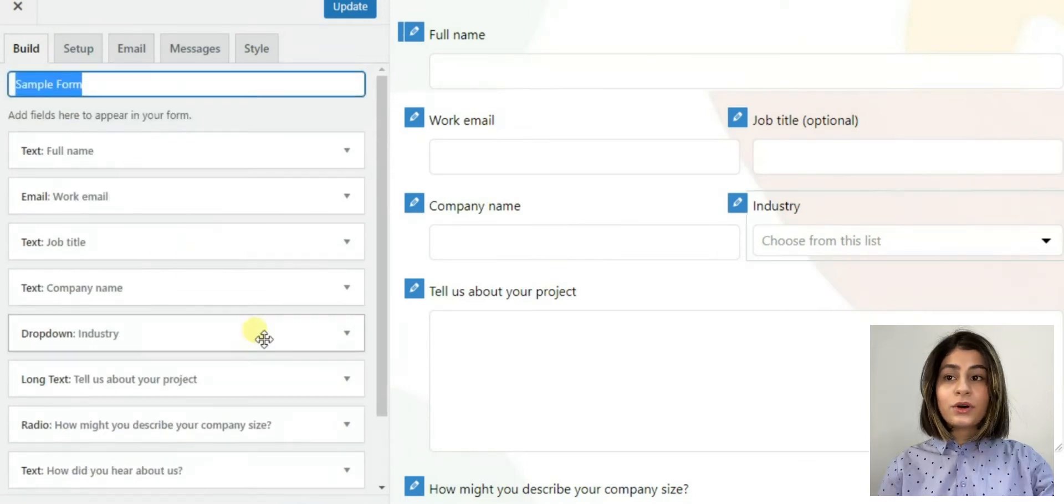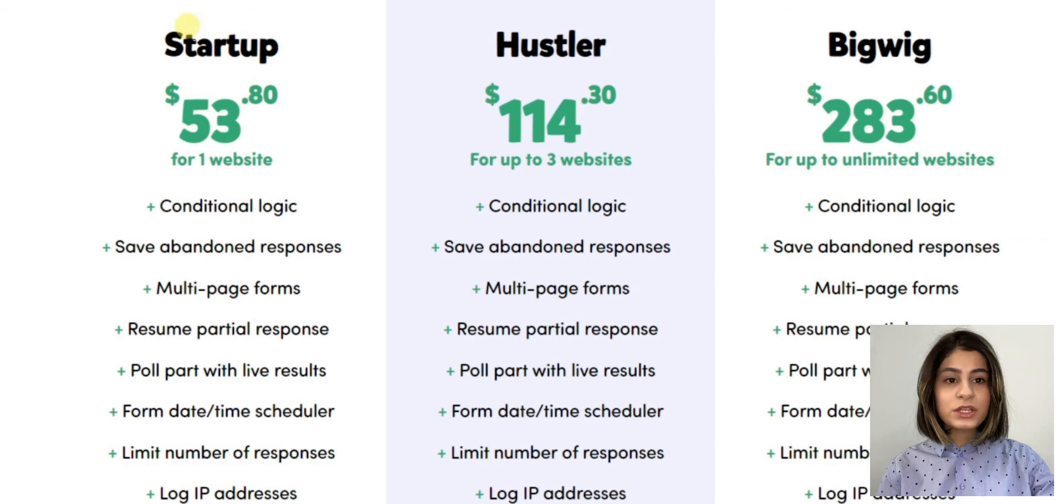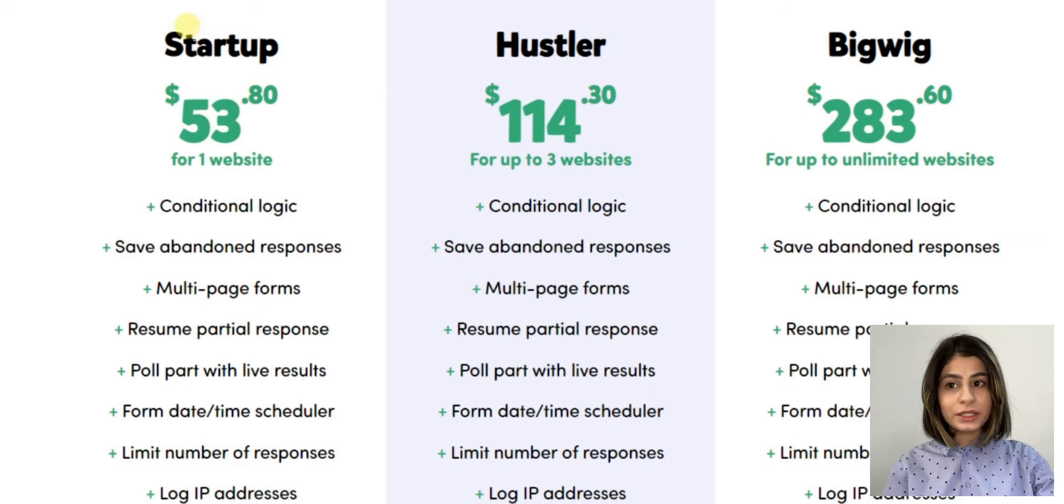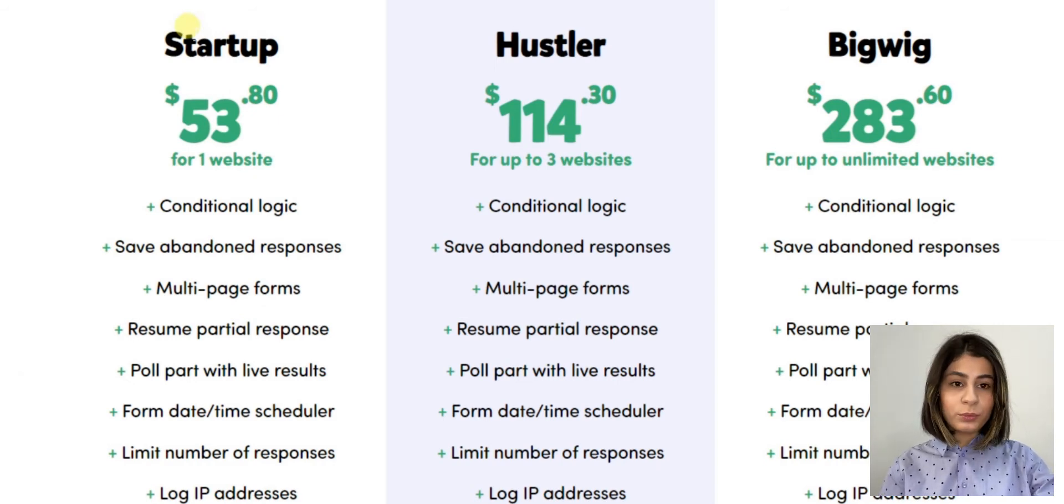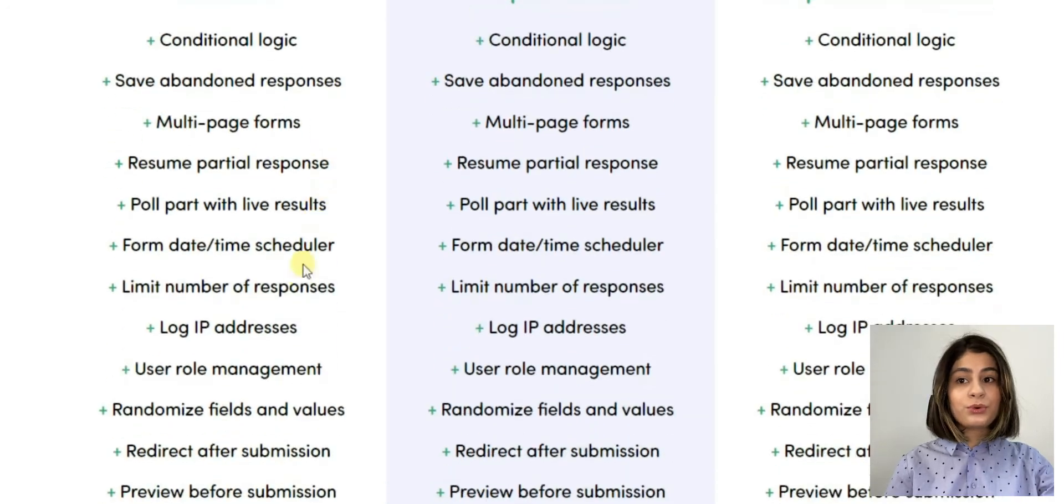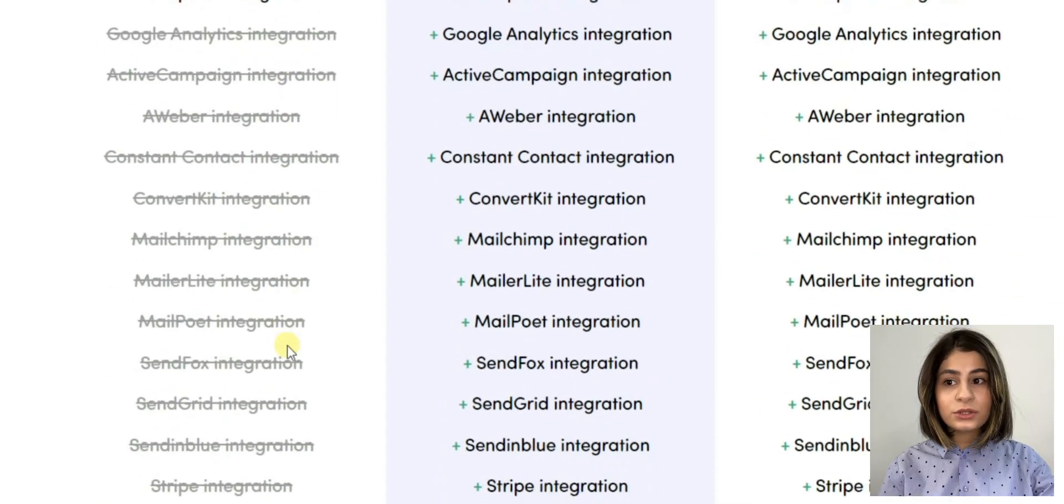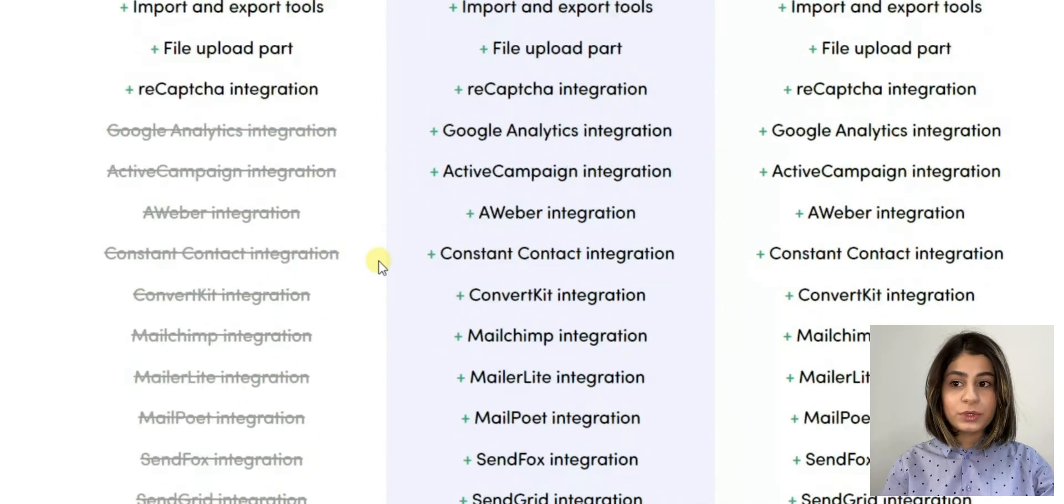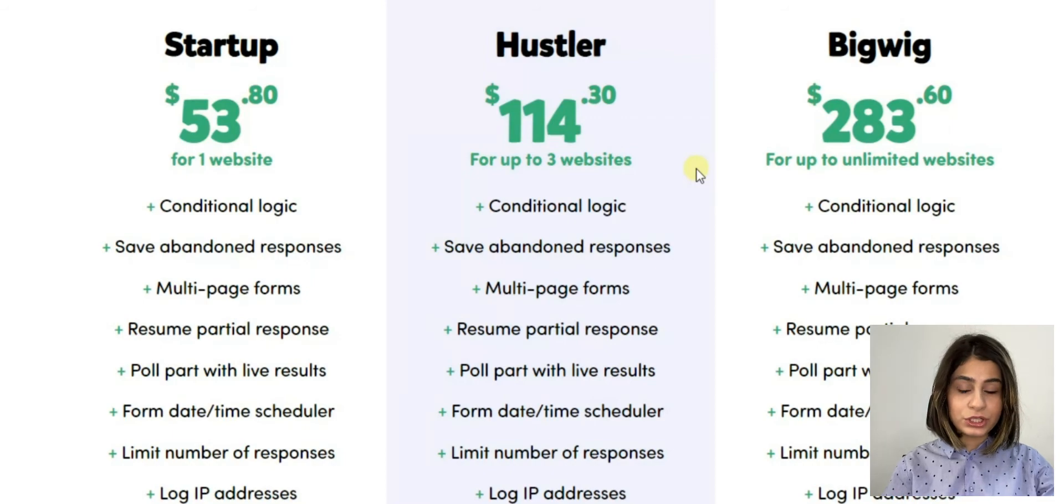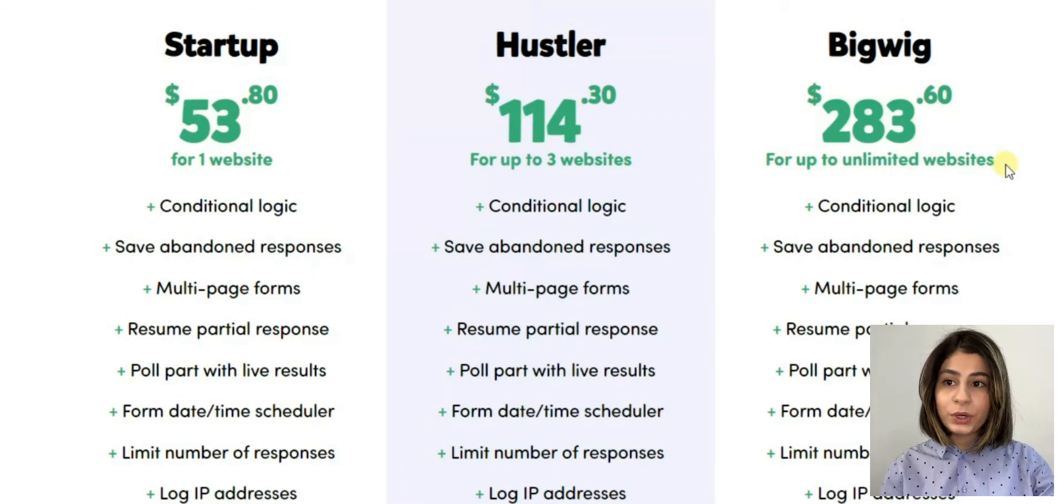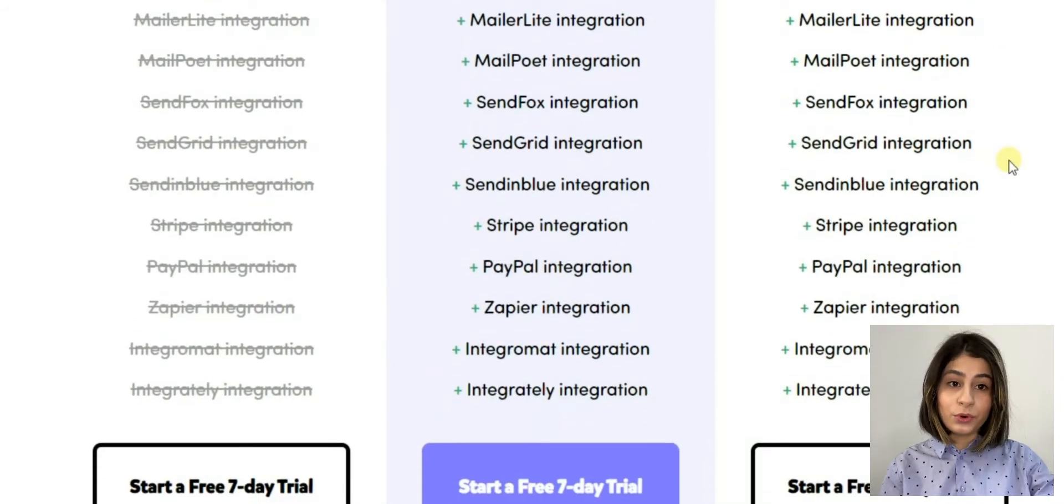So Happy Forms offers three packages as well. The first one, startup supporting one website includes conditional logic, multi-page forms, poll part with live results, save abandoned responses, file upload part and Recaptcha integration. The second package, Hustler for up to three websites, includes Google Analytics integration, Active Campaign integration, MailChimp integration, MailPoet integration, Stripe integration and PayPal integration. And the last one, big week for unlimited websites includes all the above mentioned points.